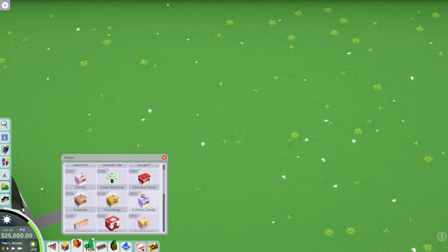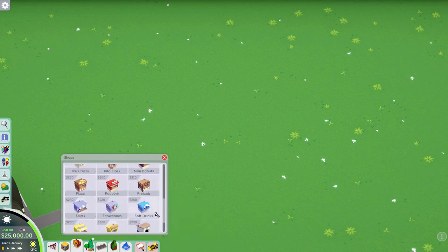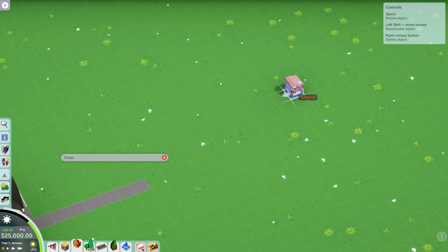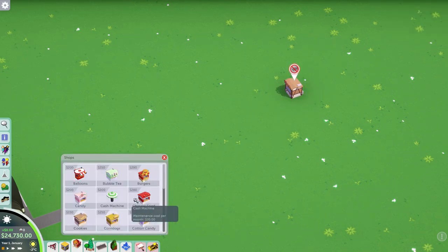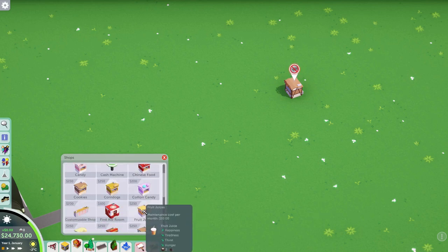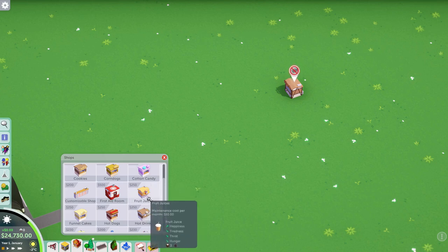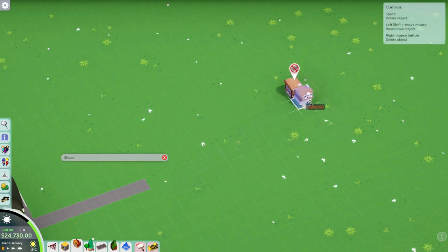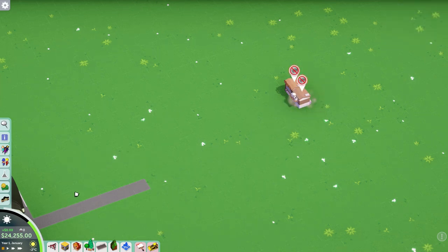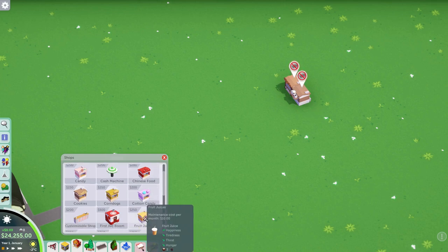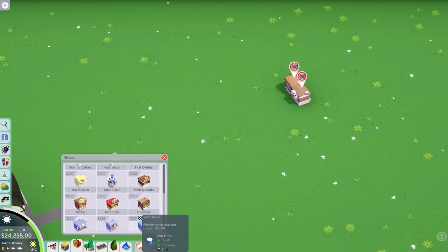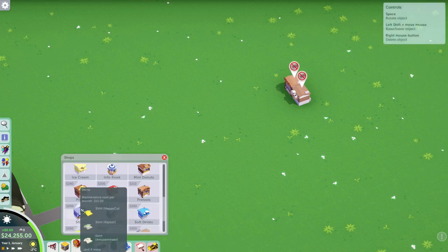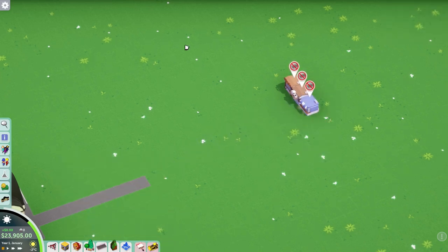First off, we're going to want to pick a couple of shops here. Let's go pretzels. I do like me some pretzels. I'll just go for a thing of pretzels right there. You want to start with the actual shops that you want to sort of orientate this build. You want one thing of food, one thing of drinks. Let's do hot drinks since it is January right now. Hot drinks.